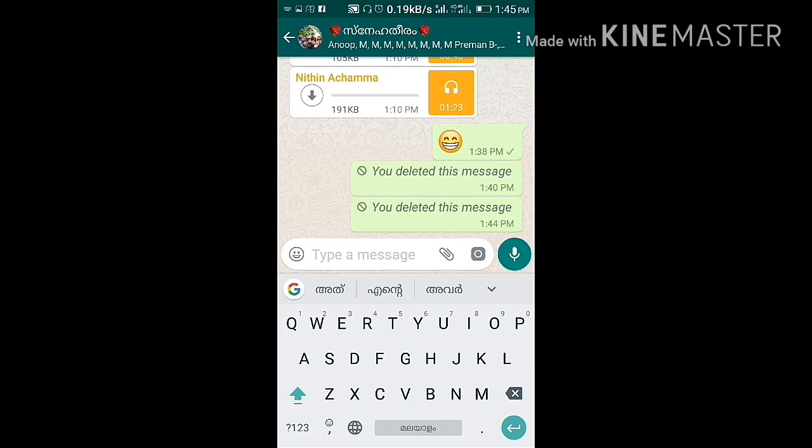If we have any questions, we can delete them in a single minute. We will be able to do all these things with these updates.